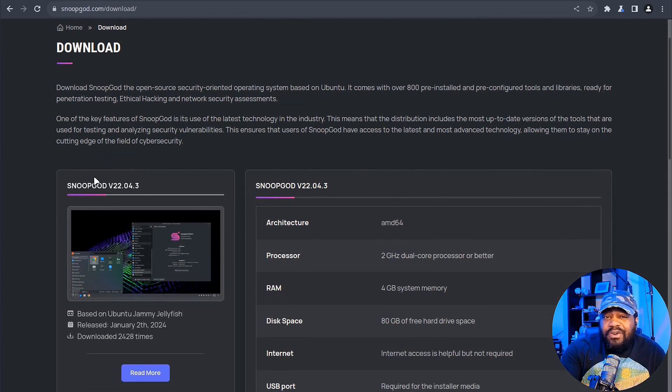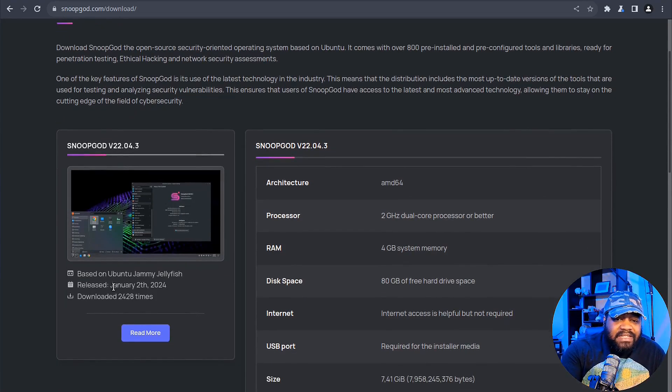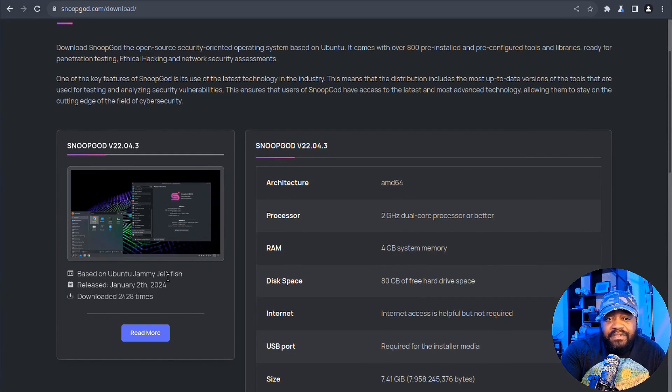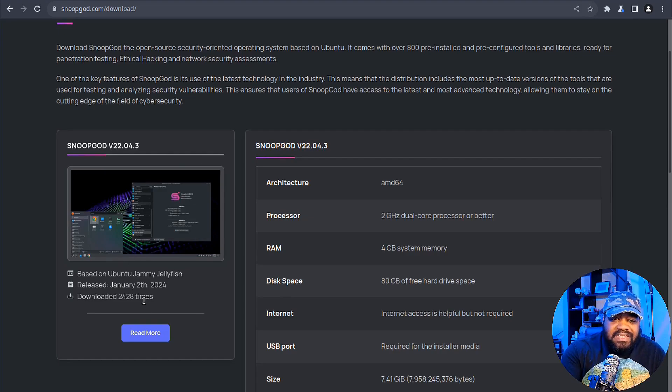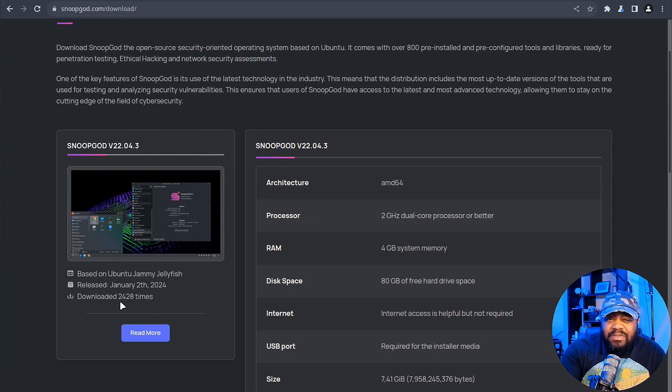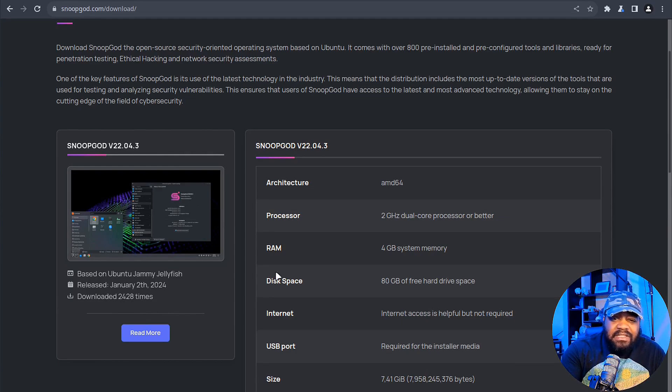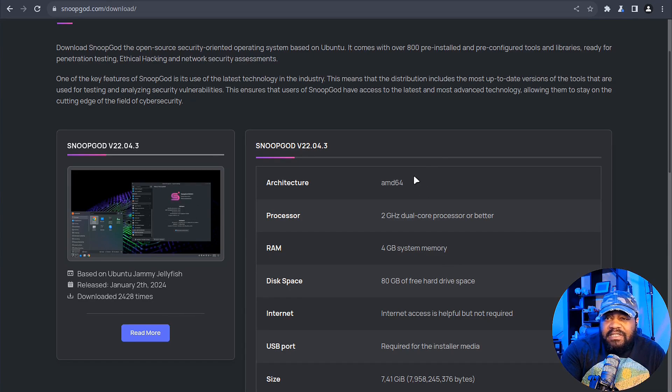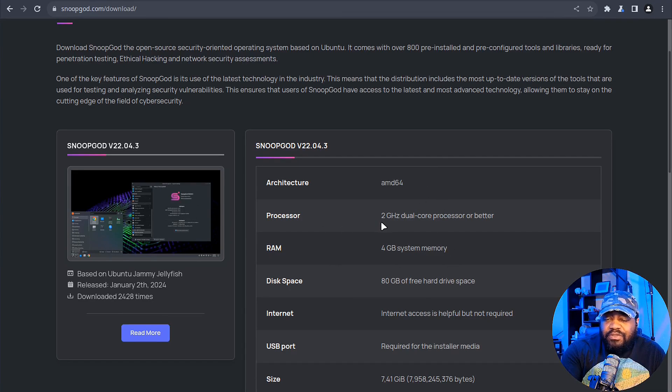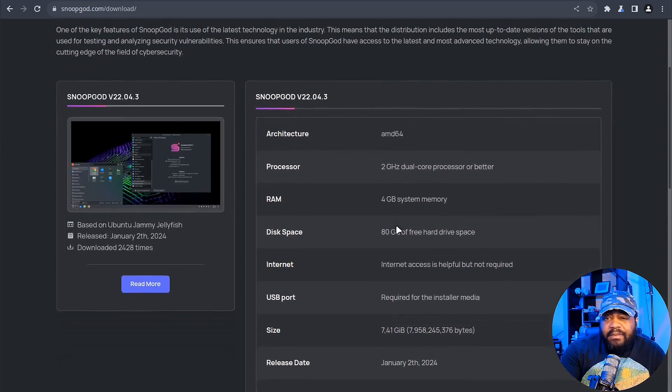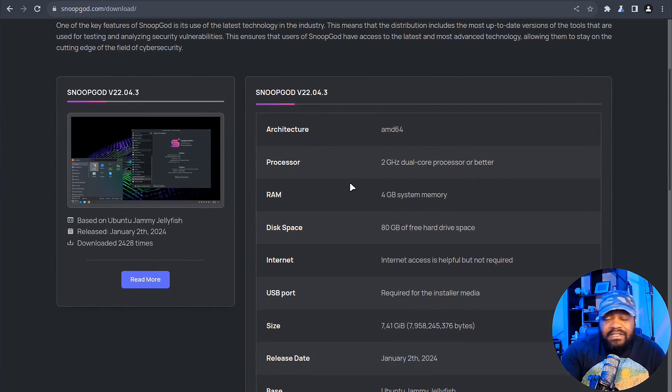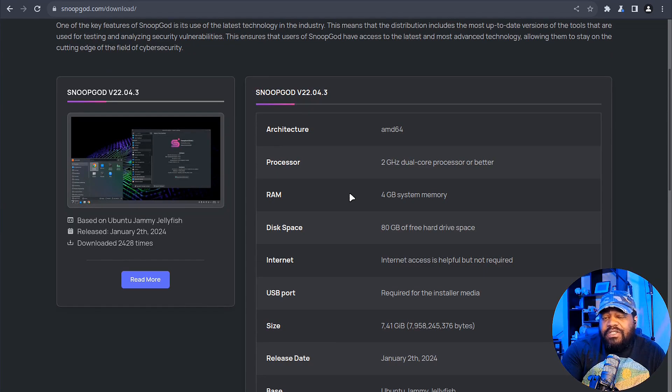The current version is SnoopGod 22.04, based on Ubuntu Jammy Jellyfish. This version was released on January 2nd, 2024. It's been downloaded about 2,428 times. The architecture is AMD64 processor, two gigahertz dual processor or a little bit better.